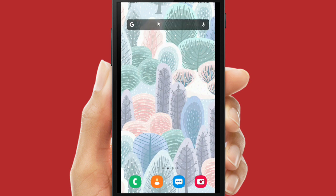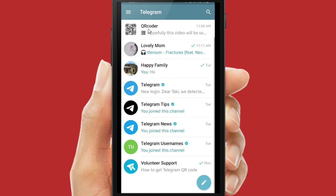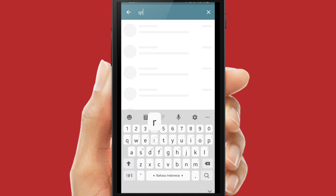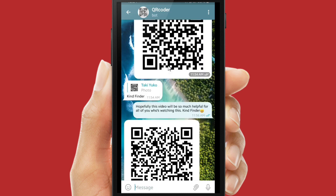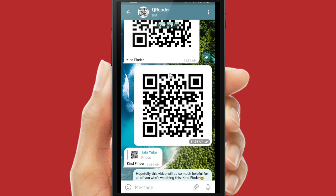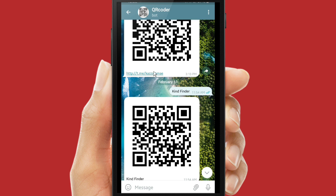Now let's get started. There are two ways to scan your QR code. First, I will show you how to scan it on your Telegram. Let's open your Telegram — there is a bot called QR Coder Bot, you can search for it by typing 'QR Coder Bot'. This is the bot that will help us convert our QR code into text and also convert our text into QR code.